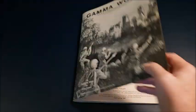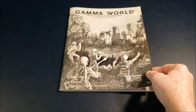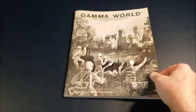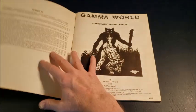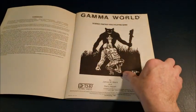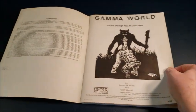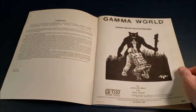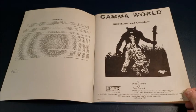So here we go. The book itself is credited to James M. Ward and Gary Jacquet. And this copy, this printing is a third printing from 1981. I remembered that I bought this in the summer of 81.